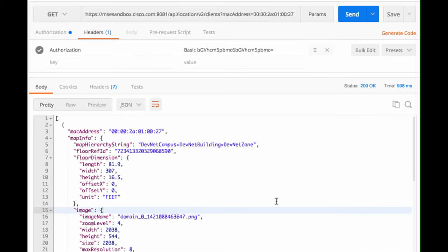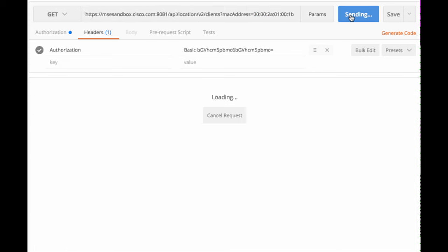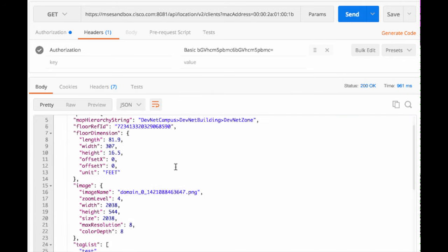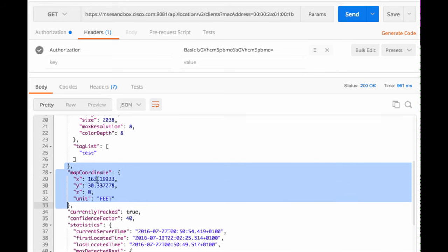Then when we switch over to Postman, we're going to paste that MAC address. We can hit the Send button. When we get the results back, we can go into the JSON data and find the XY coordinate for that location.